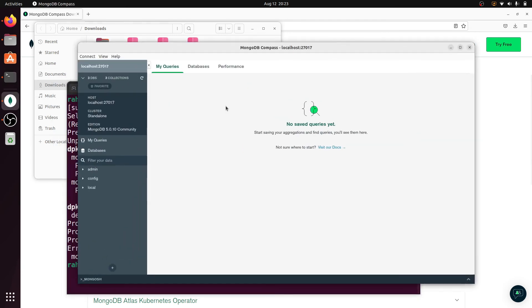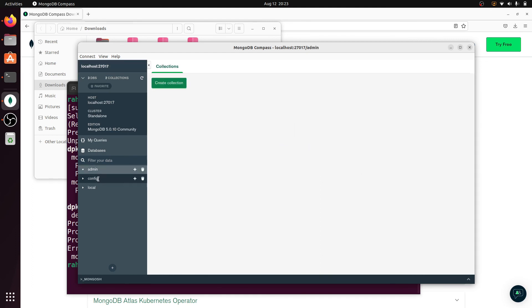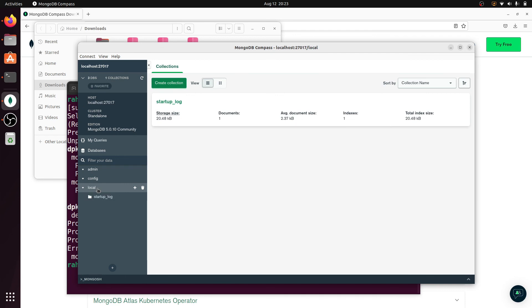You can visit any database — admin, config, and local are all visible. So that's it for the video. If you liked the video, please subscribe to my channel.